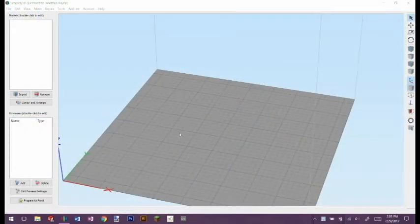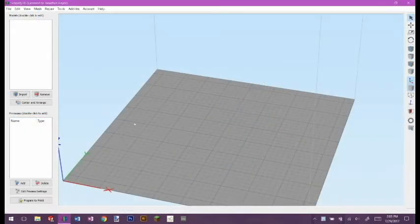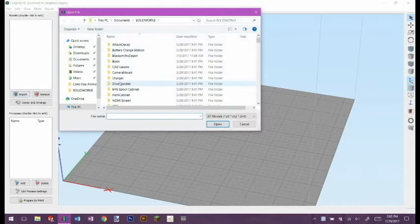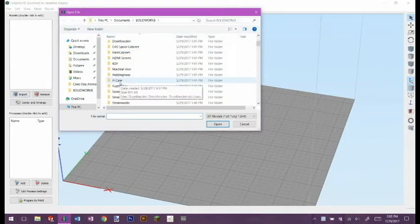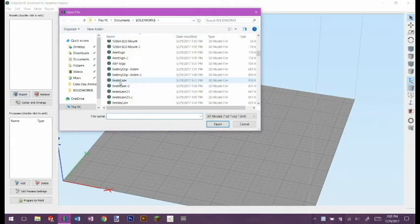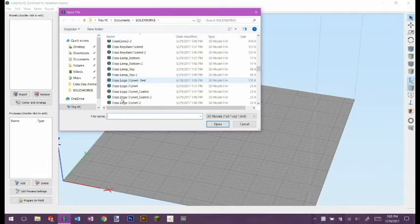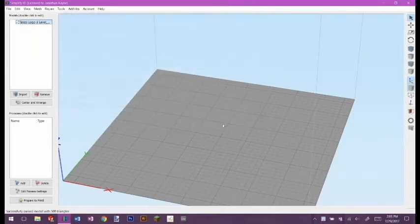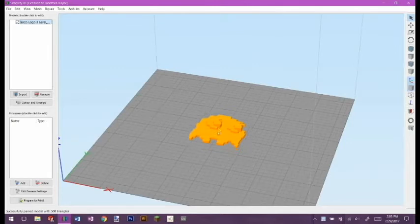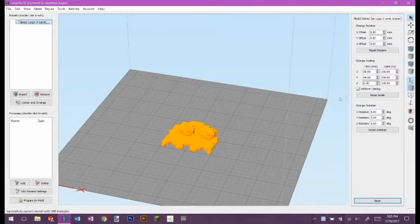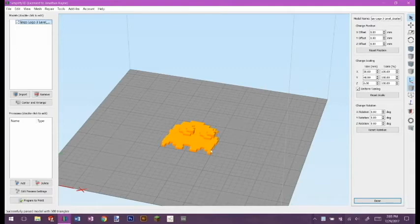So next thing, I'm in Simplify 3D 4.0 and what I'm going to do is I'm going to go ahead and import the file. If I go down, I have scaled it so that whenever I import it, it looks like that. If you look here, it is six millimeters thick. So that means that each of these three sections is two millimeters high.